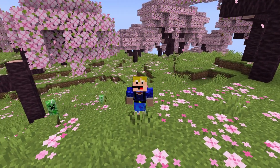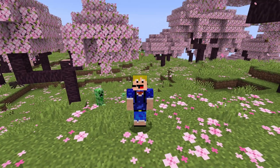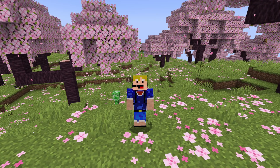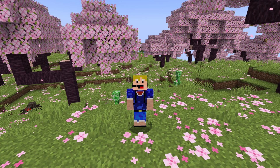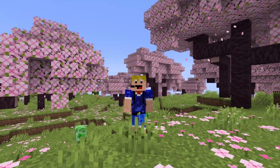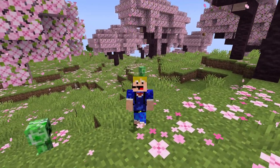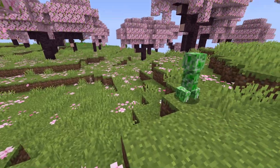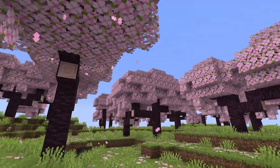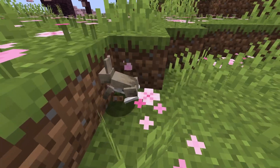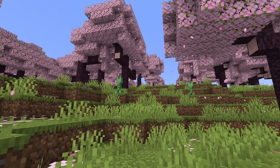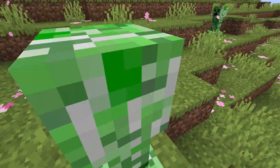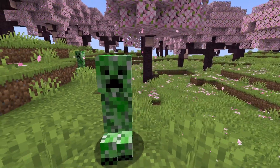Now let's look at 'tick freeze'. Typing 'tick freeze' freezes the game exactly — but the player and any entity the player is riding can still move. This feels very surreal, especially in a cherry grove biome with falling particles frozen in place, and a bunny completely stuck in its animation.